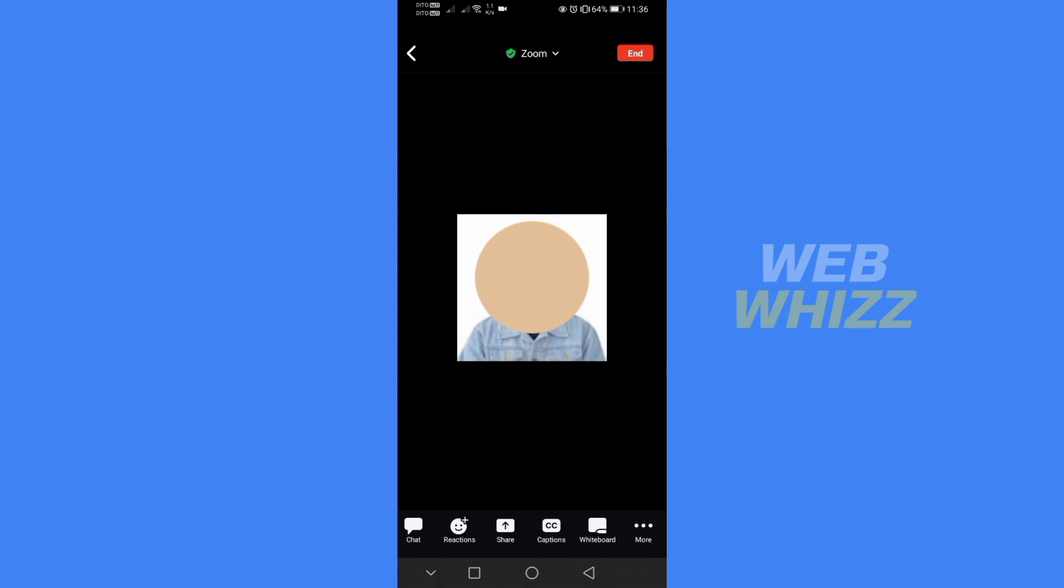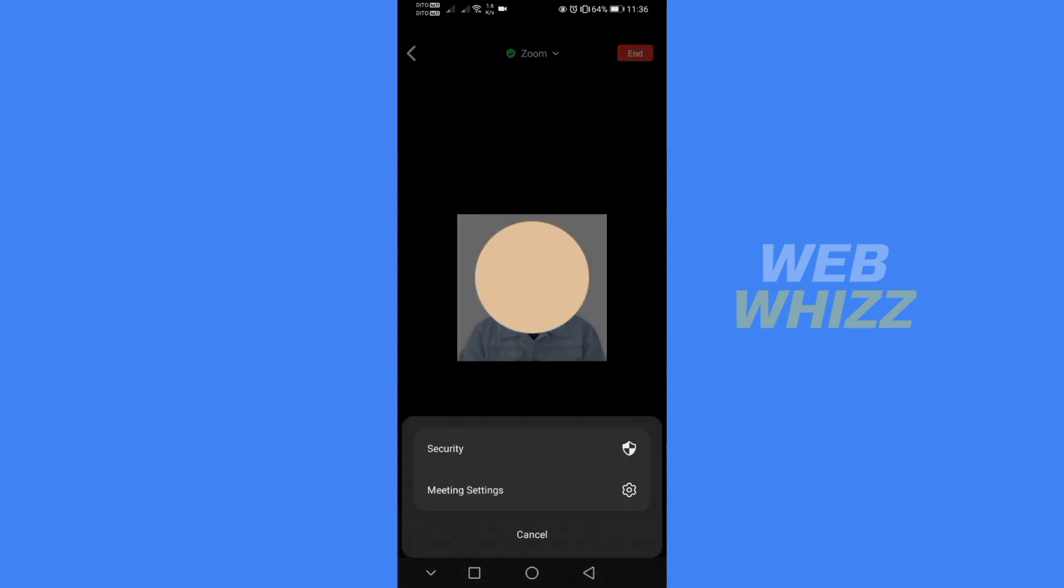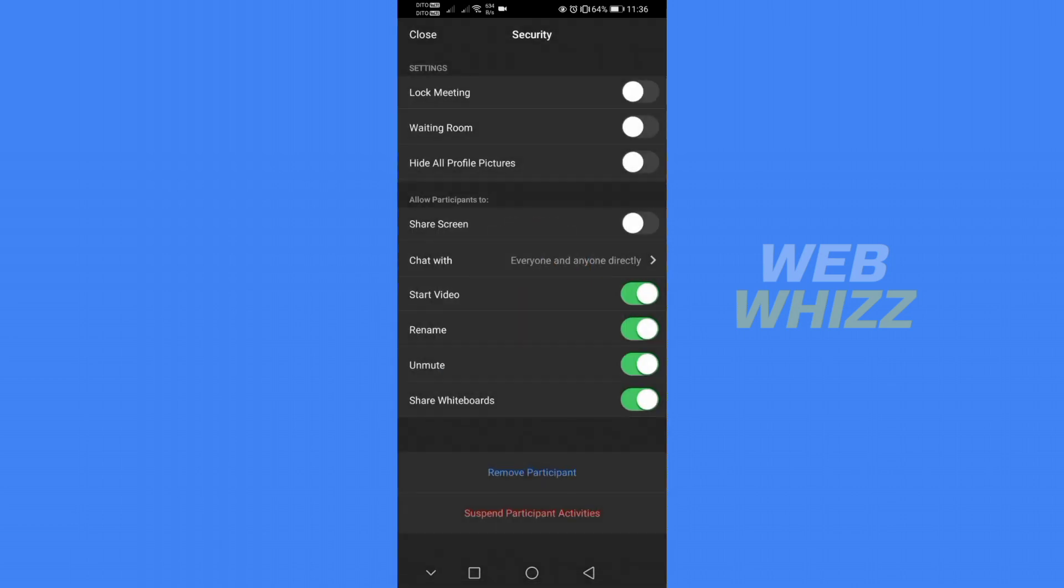By doing so it will give you two options, security and meeting settings. Just click security, in which by doing so it will lead you in this and under security you will see different kinds of features that you can turn on during your meeting.